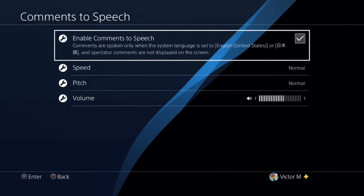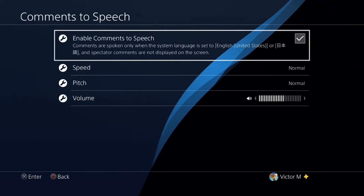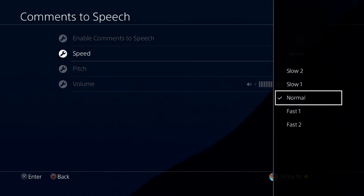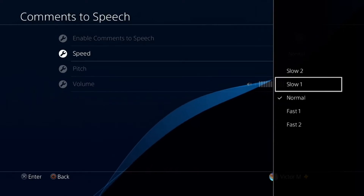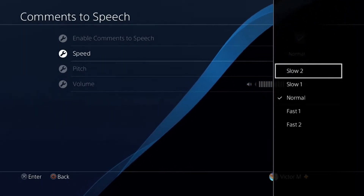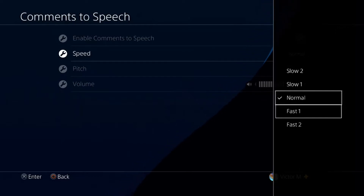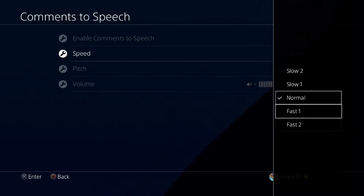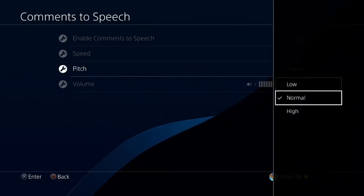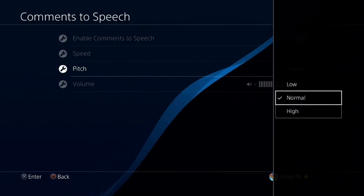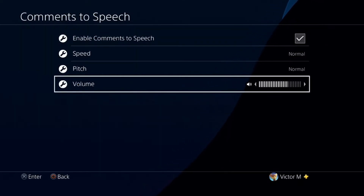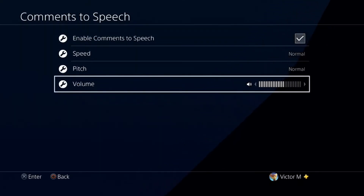As you can see, you're able to tweak different settings. You can adjust the speed — Slow 1, Slow 2, Normal, Fast 1, Fast 2. I keep mine on Normal. You can also adjust the pitch: Low, Normal, or High — I keep mine on Normal. And you can also adjust the volume of the text to speech as well.